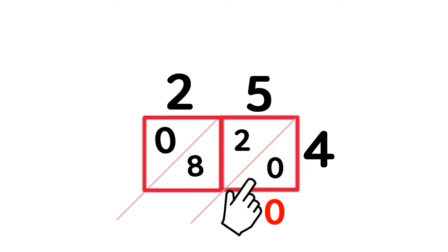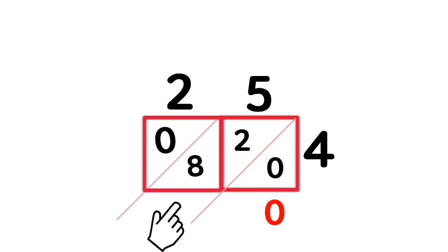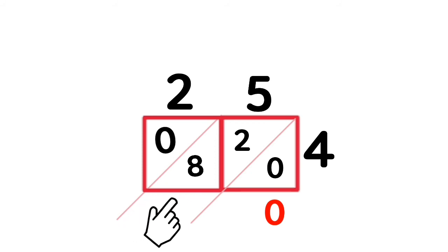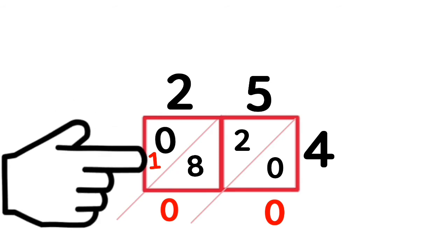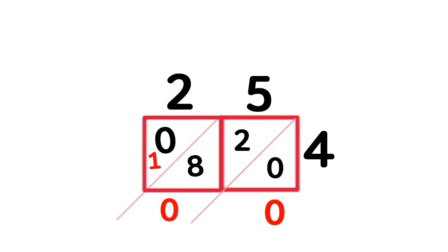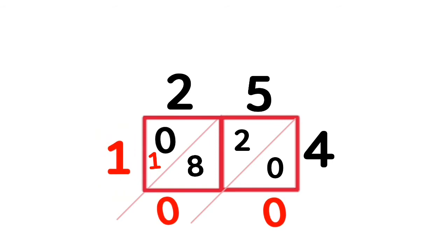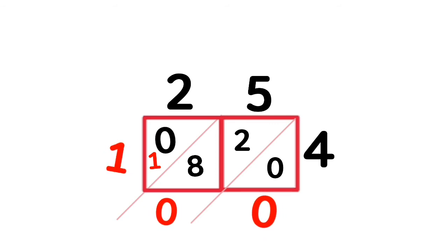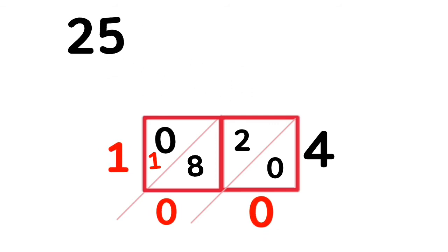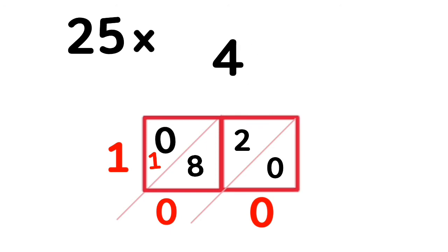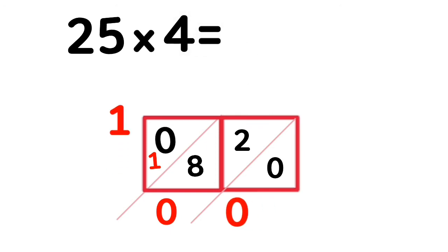Next diagonal stripe. 2 and 8 is 10, carry 1. Digit in the 1's place here and carry the remaining digit. 0 and 1 is 1. Final answer is 25 times 4 equals 100.